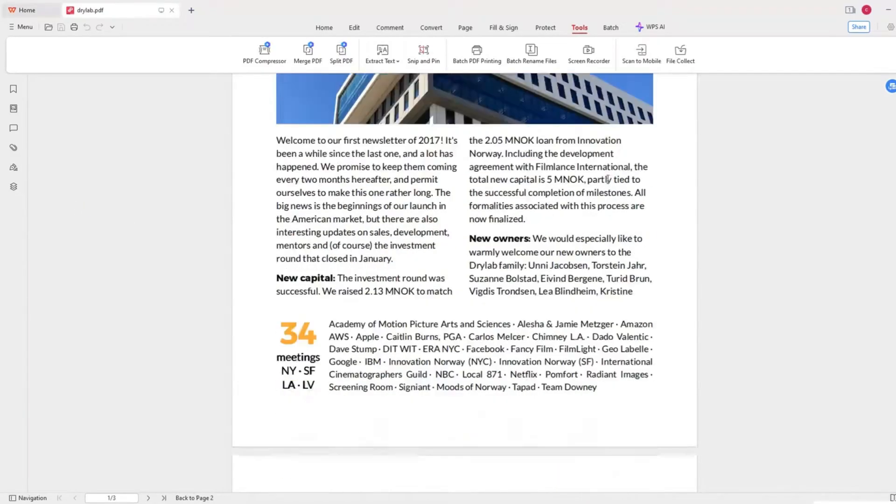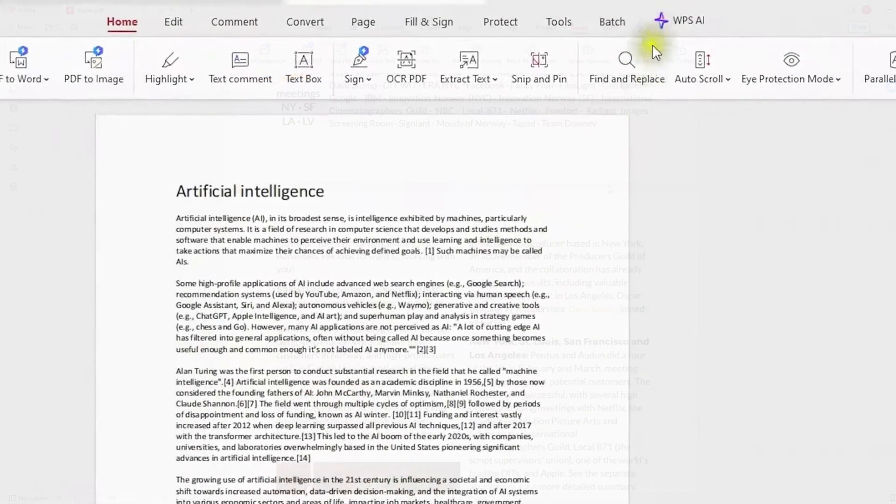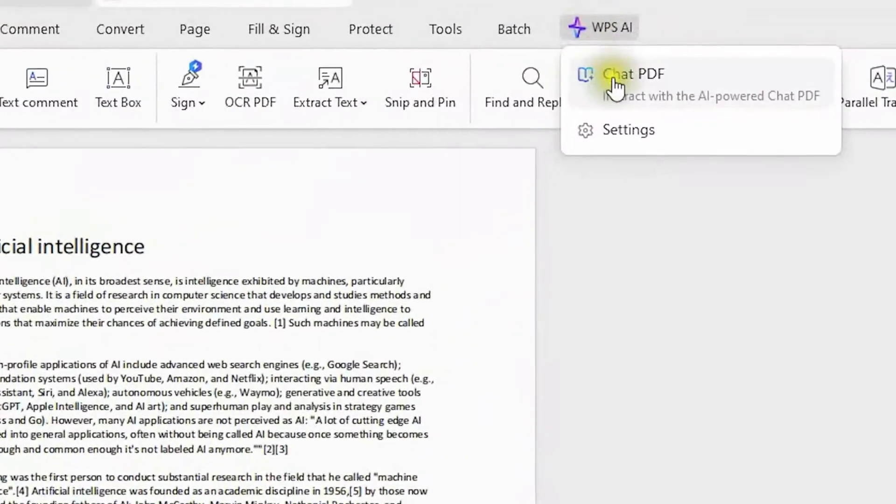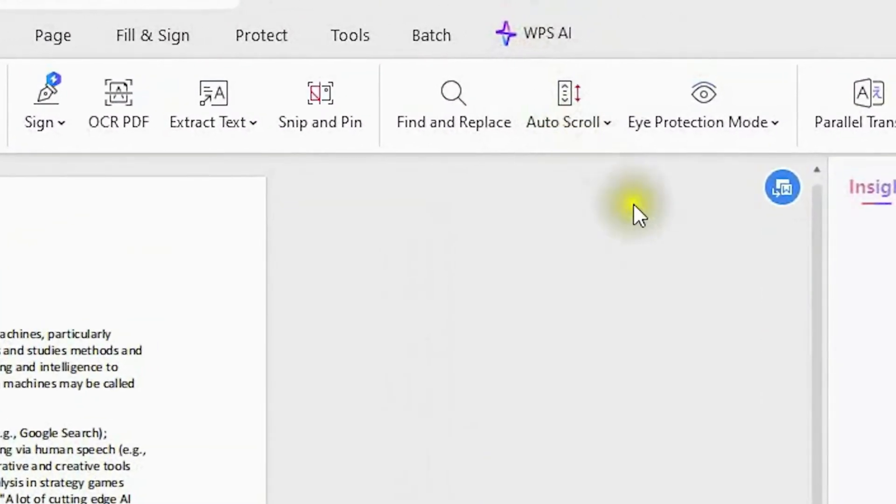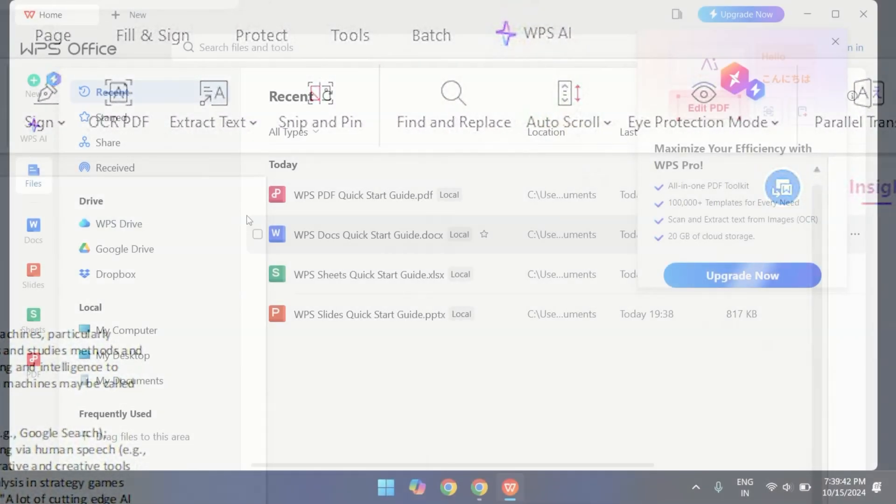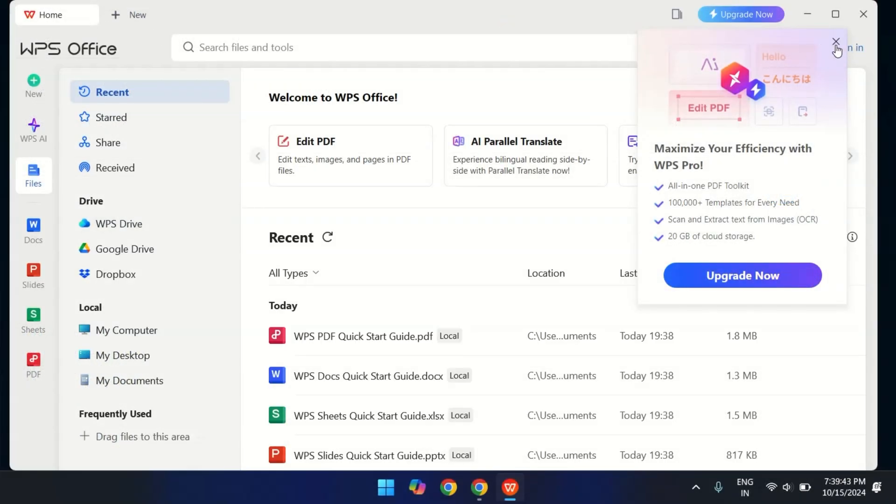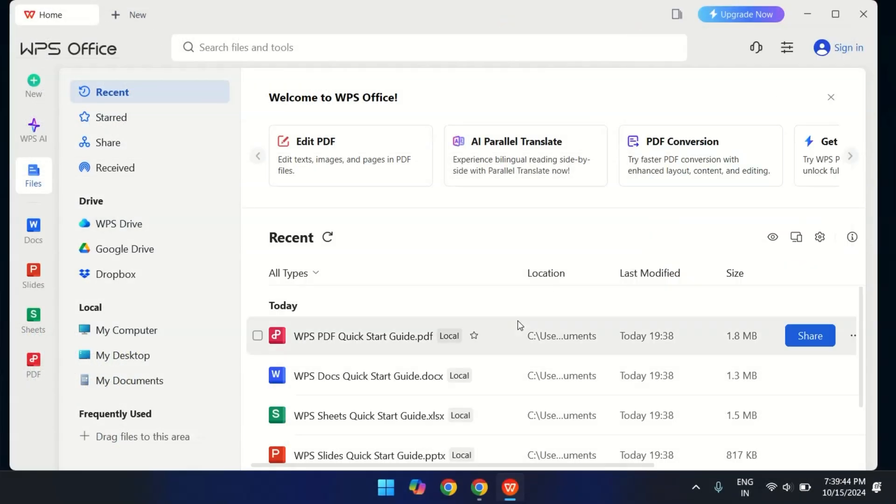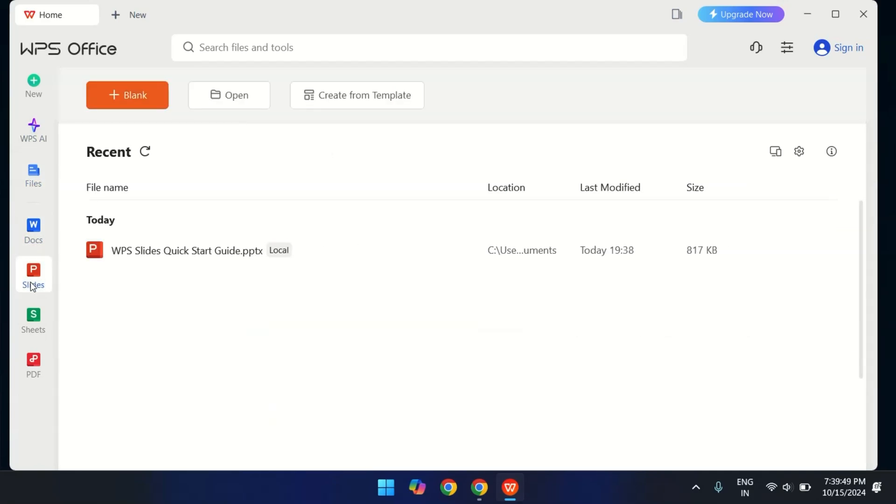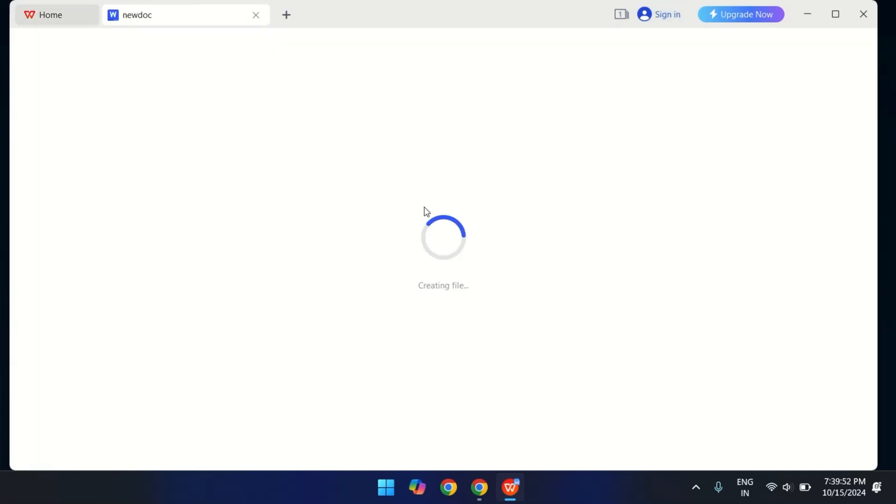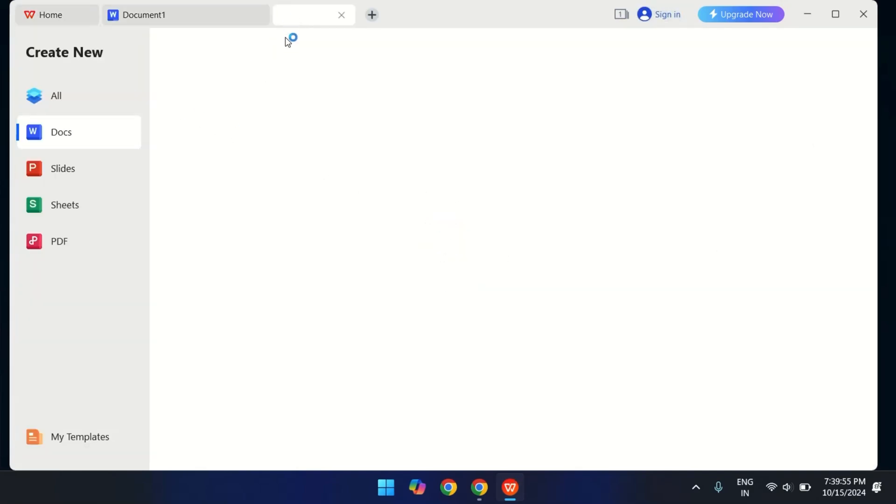So you can view, edit, merge and convert PDFs without needing a separate app or paying extra penny for it. WPS Office has an intuitive interface that feels familiar if you've used Microsoft Office before. You got everything in one place. Whether you're drafting documents, making a presentation or analyzing data in a spreadsheet.